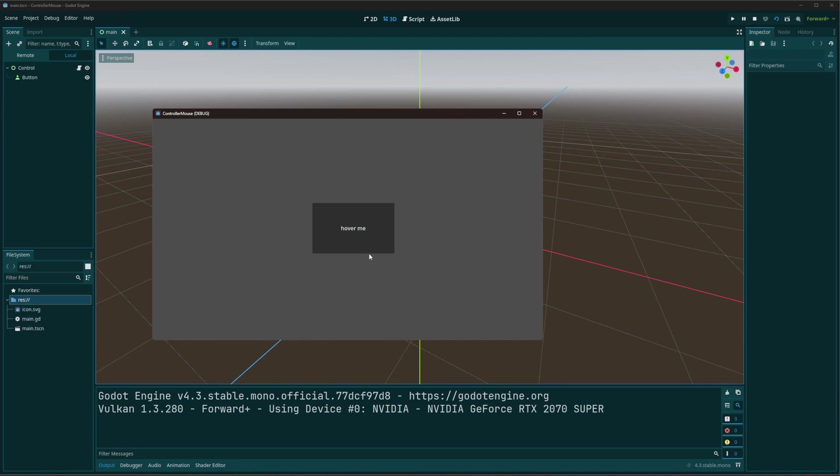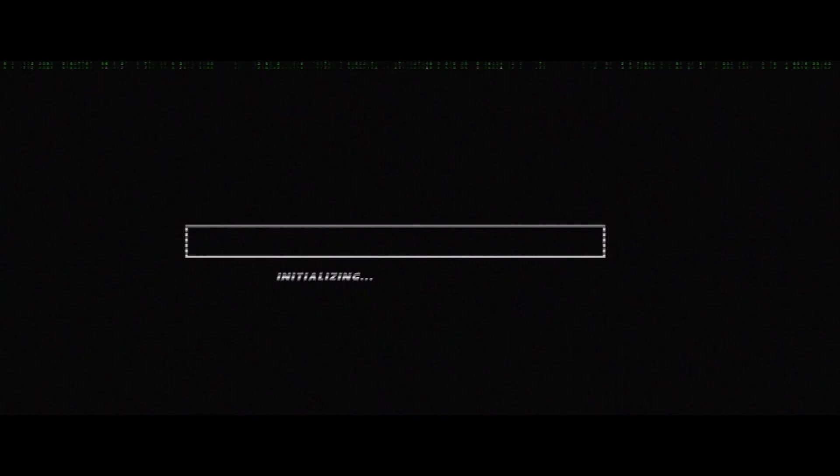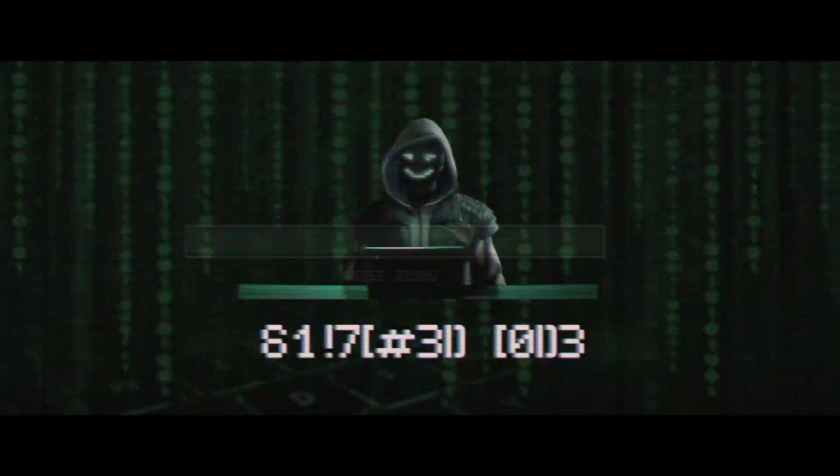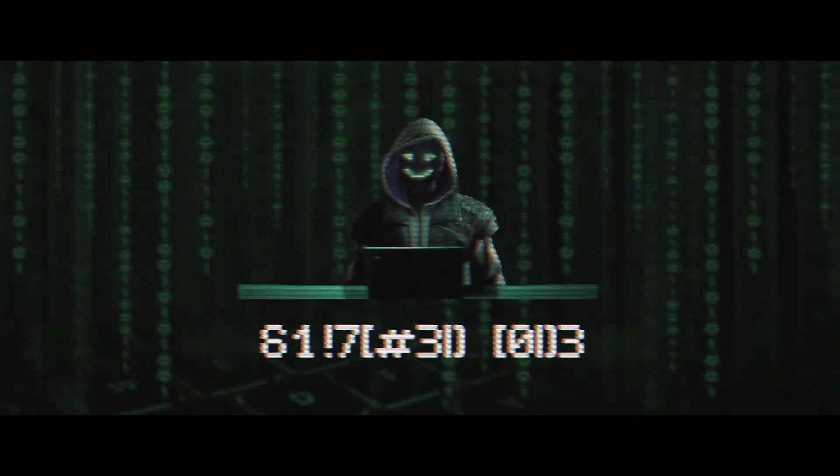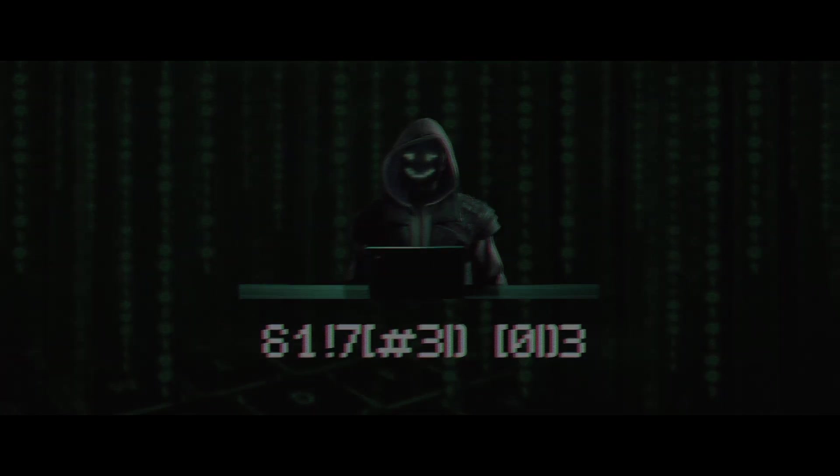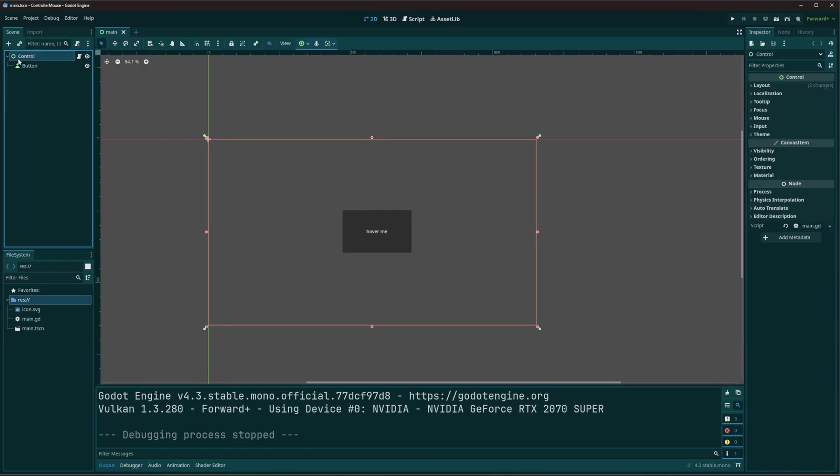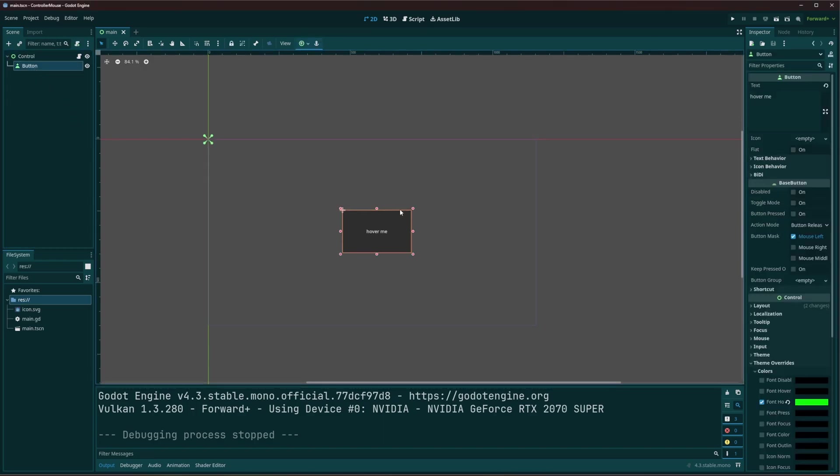Let's take a look at moving the mouse with controller support. Alright, so how do we do this? Well, to get started, all I have for my scene is just a control node. And I have a button in here, so I can hover over it, we can see everything works.